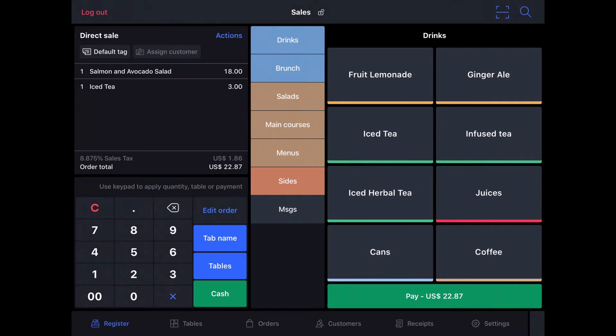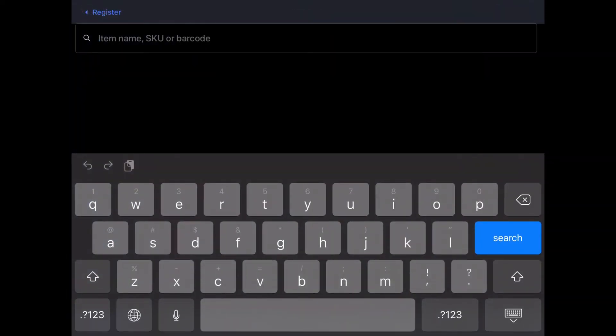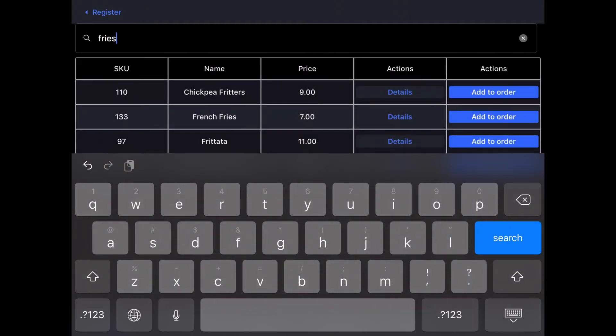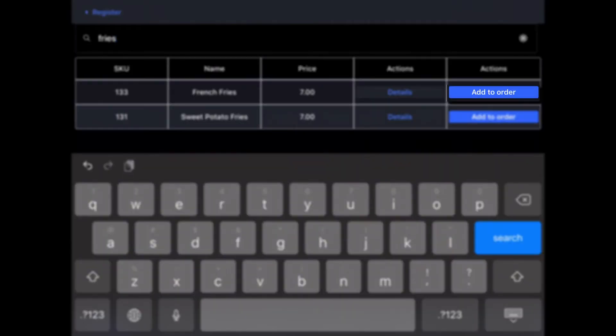If you don't immediately know which menu an item is under, and you need to find something like fries, you can tap the search function in the top right, type in what you're looking for, and when you see it pop up, tap add to order.